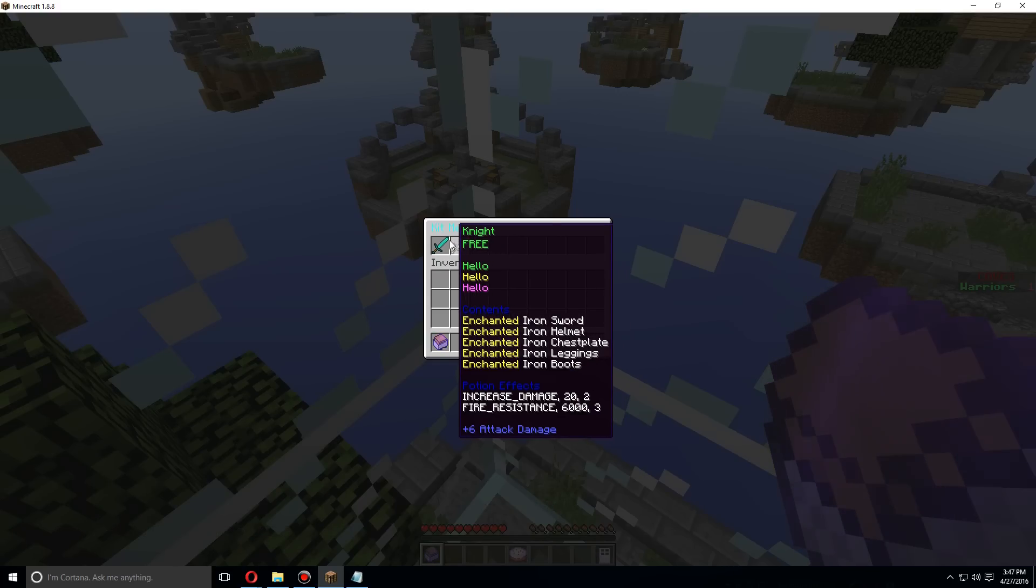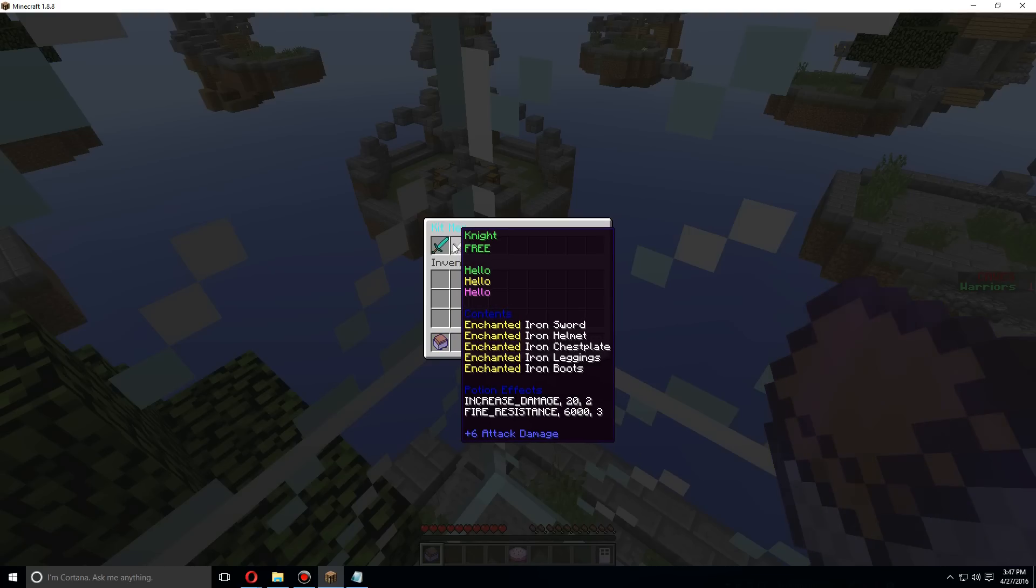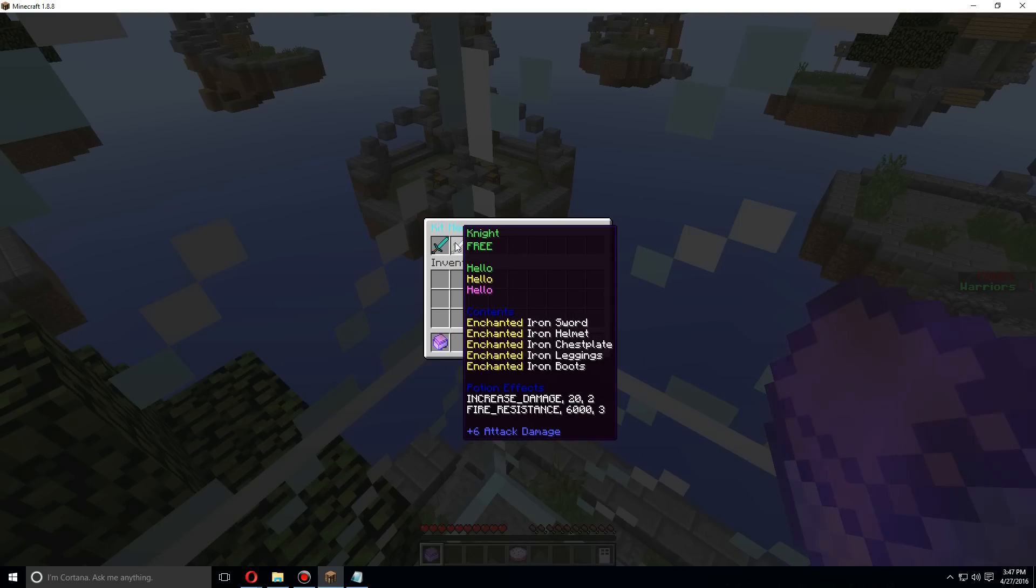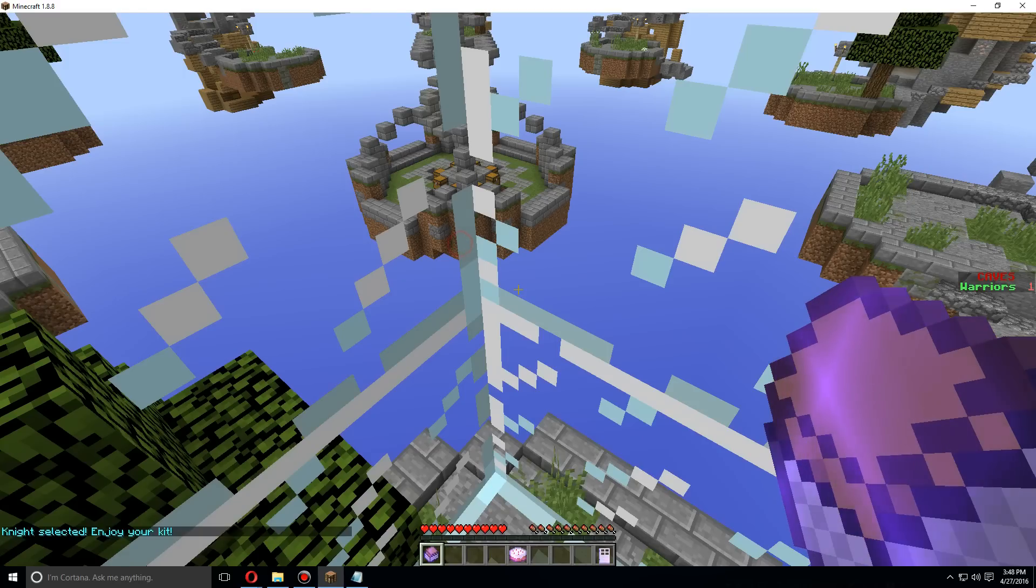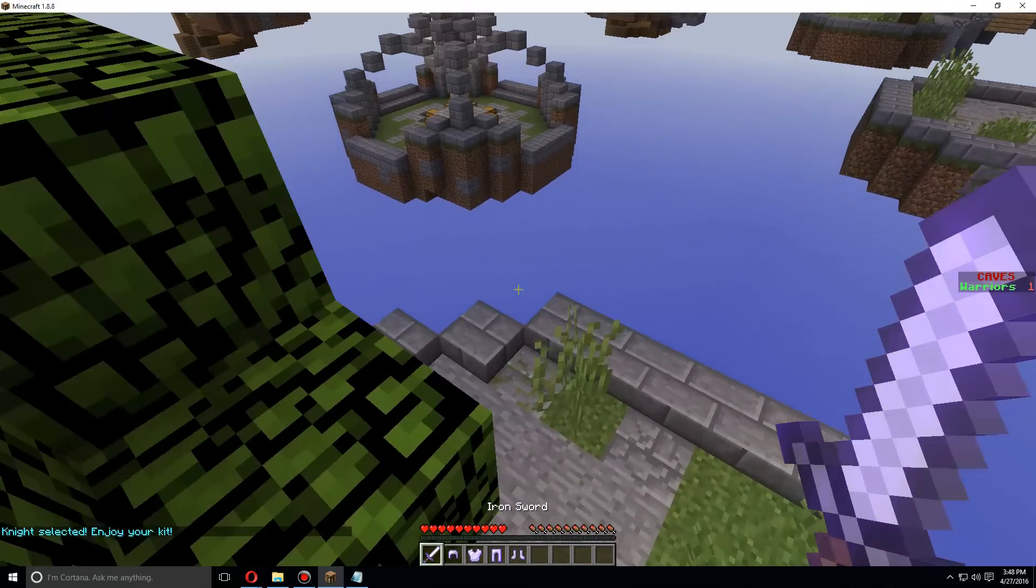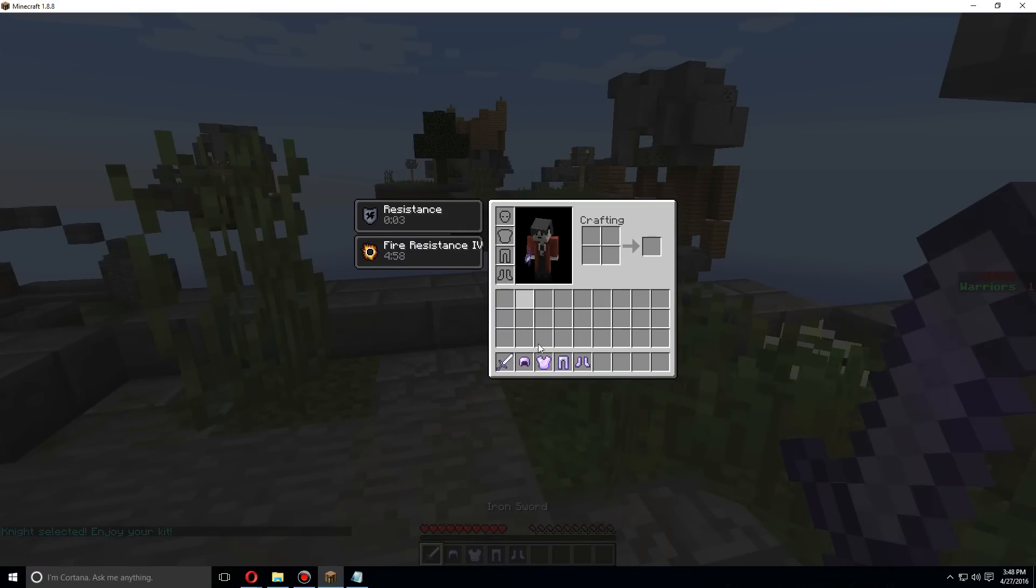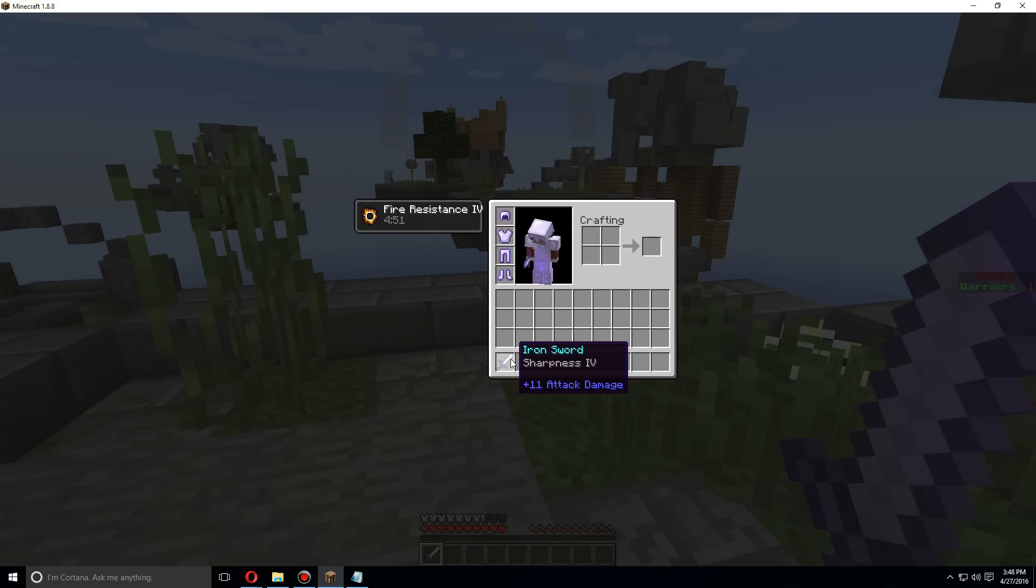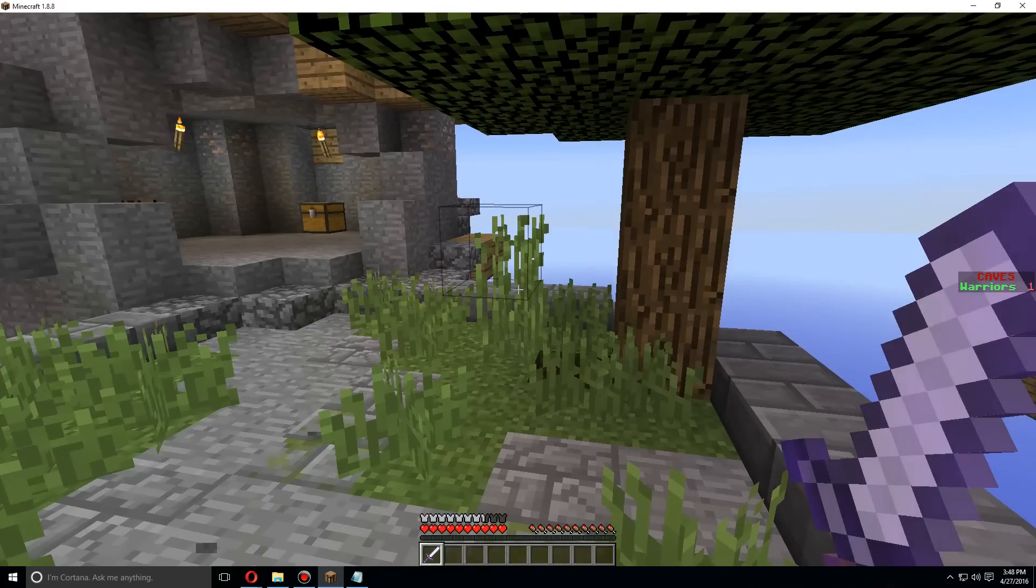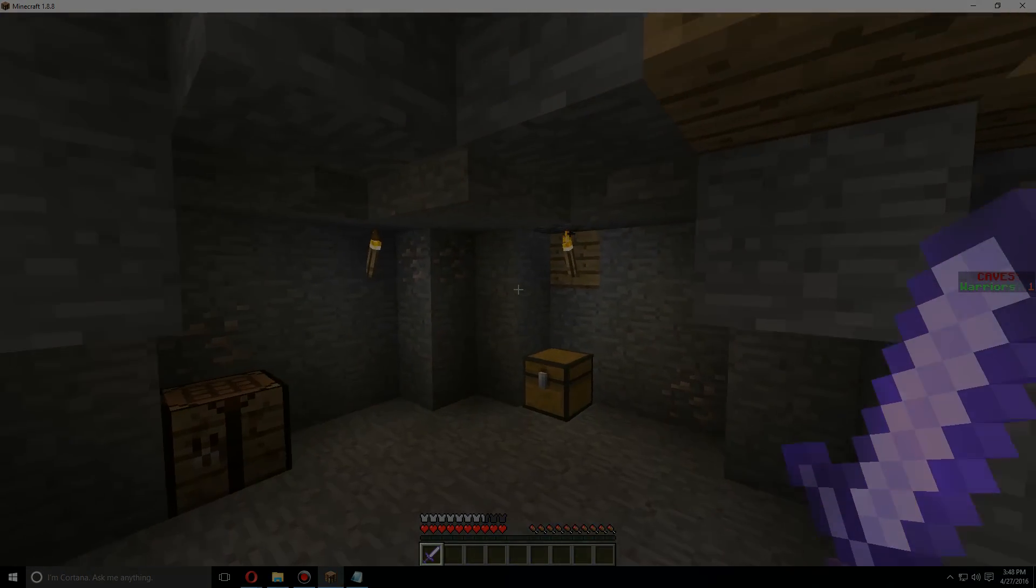be the description and here's the example here. However we just made the knight kit so let's choose that. Let's start. As you can see I now have these potion effects as well as the enchanted armor and weapon that I chose. That's how you set up kits in Skywars Reloaded. Hope you guys enjoyed.